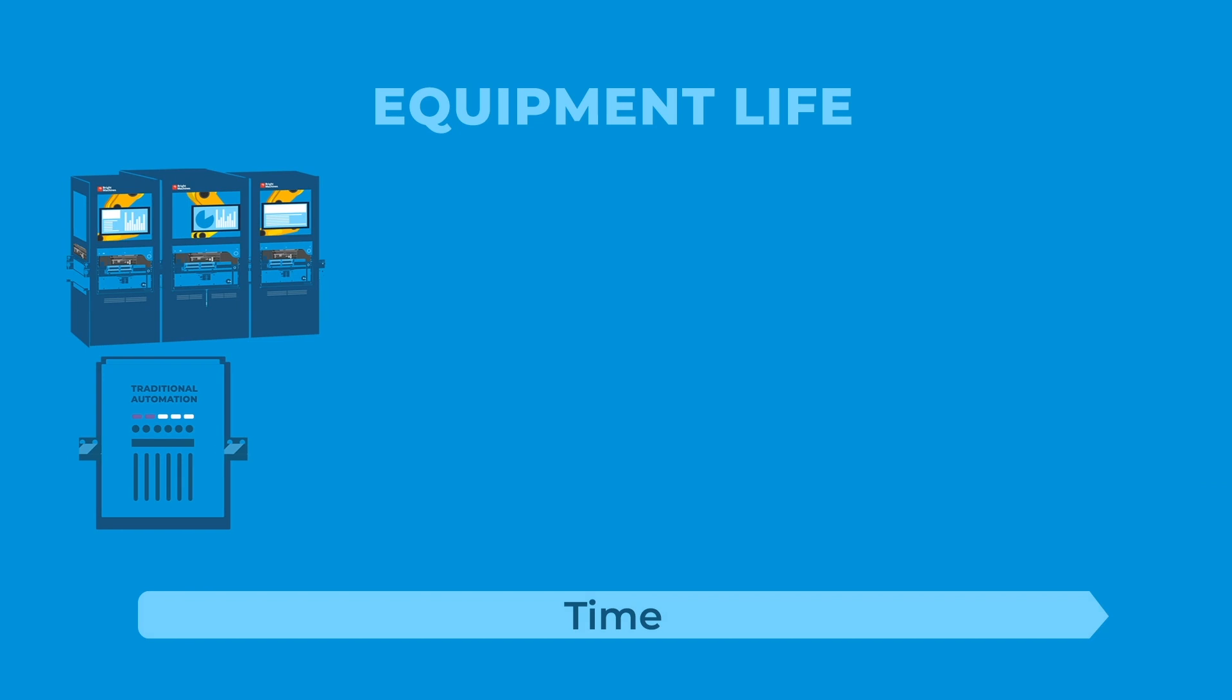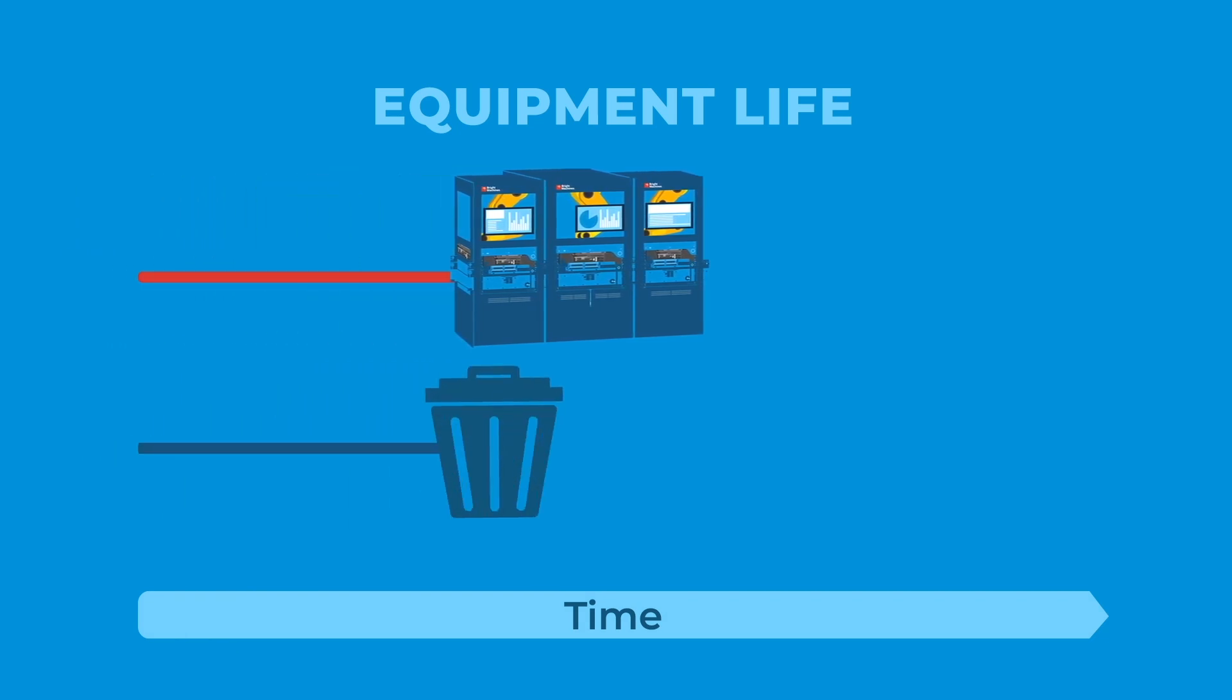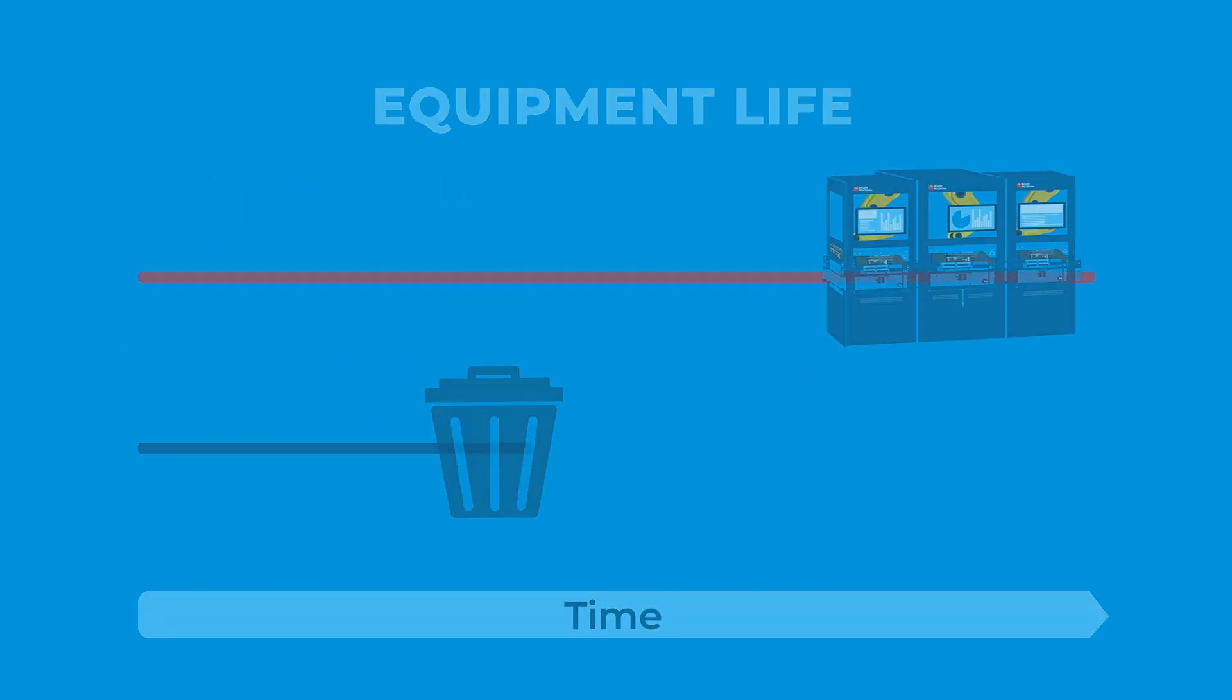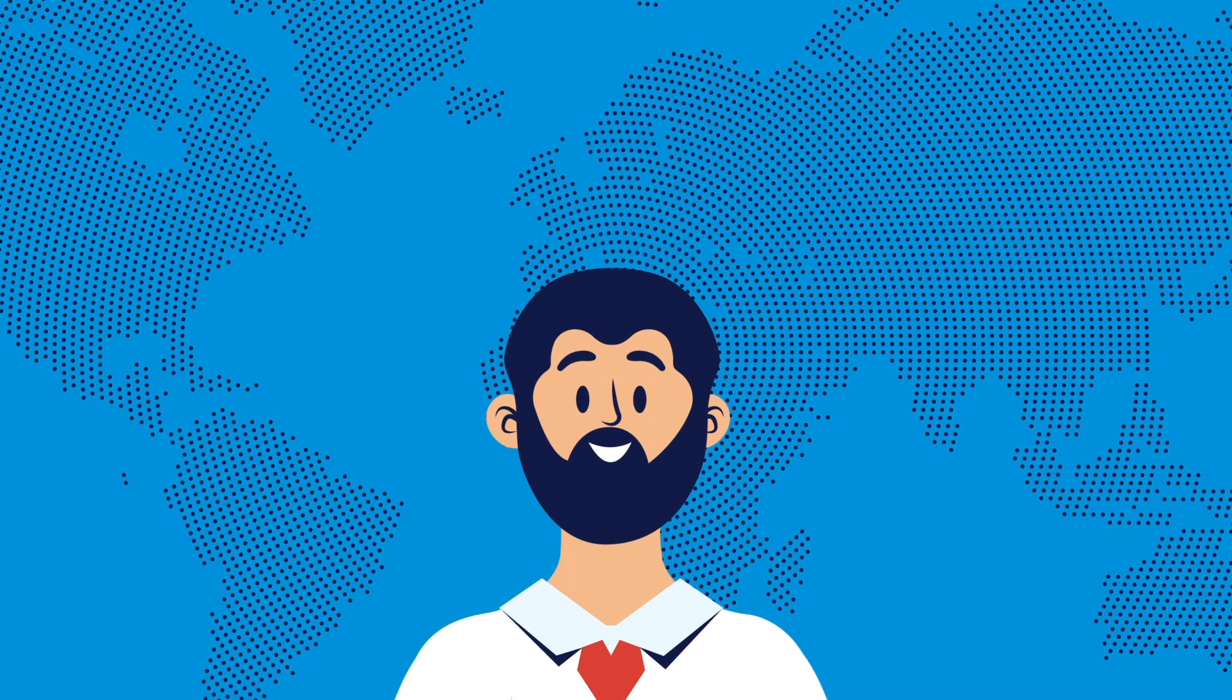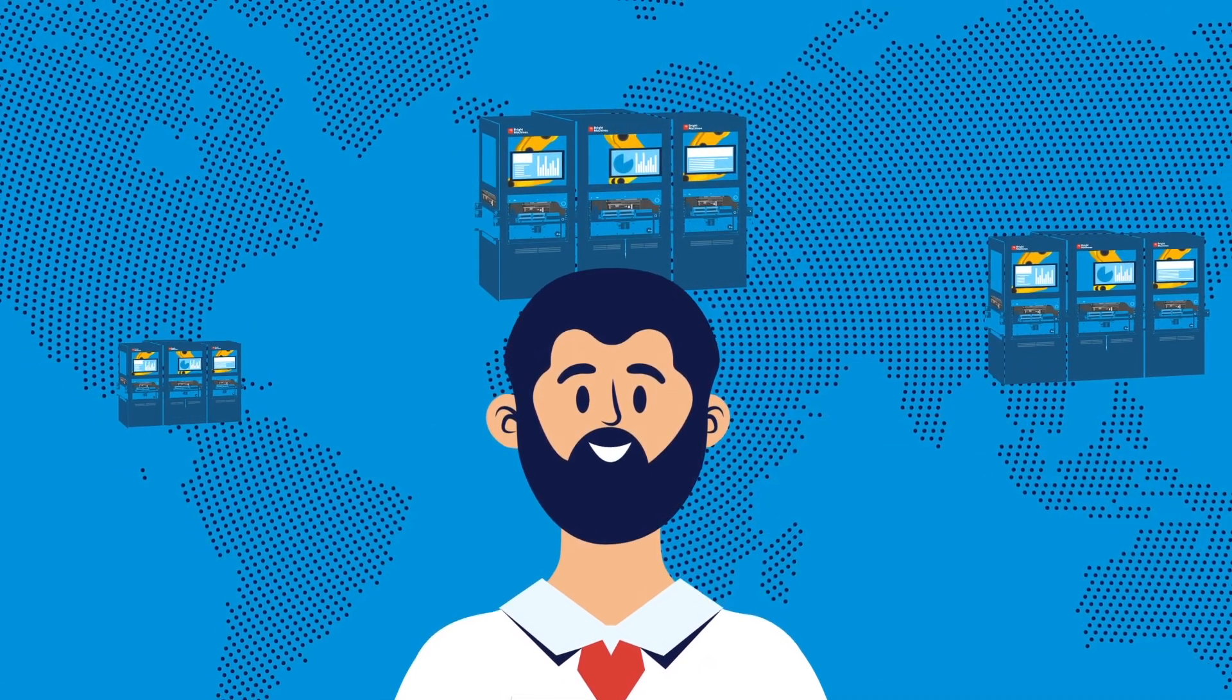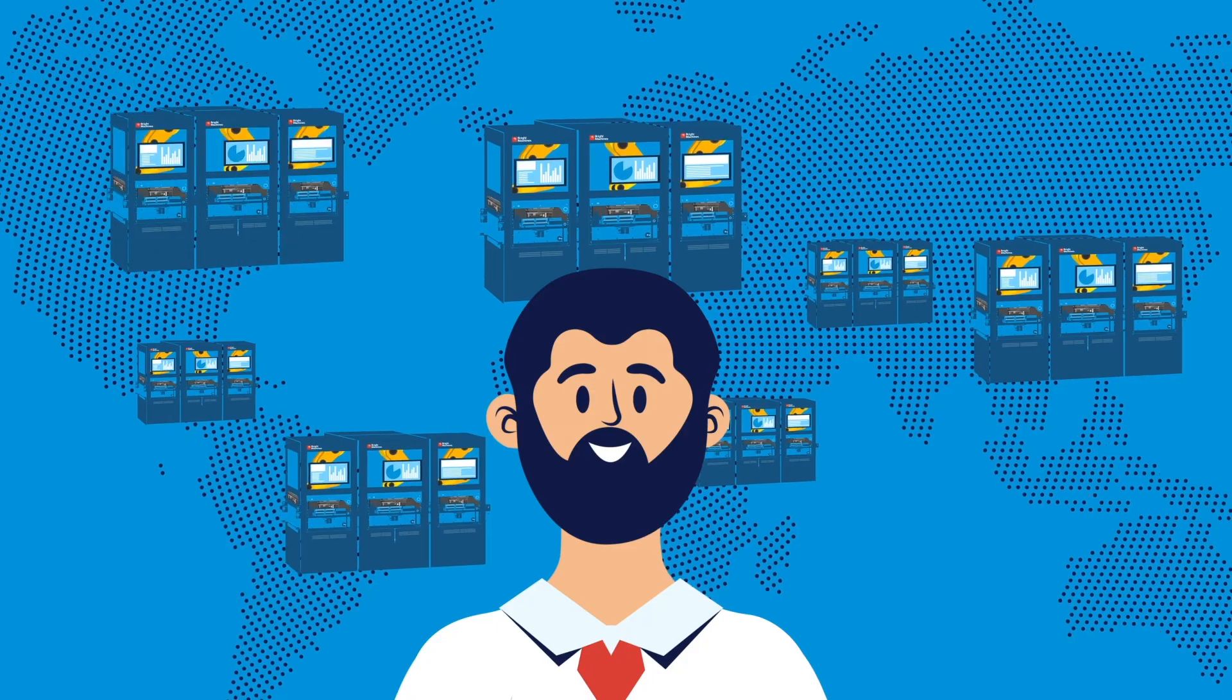By extending equipment life, the ROI David got on his microfactory investment was huge. He not only solved his factory's capacity problem, but also saved the factory big money in the process.